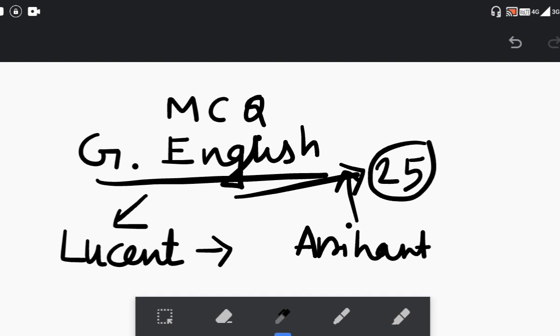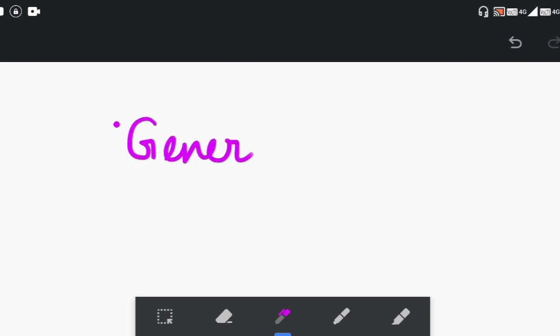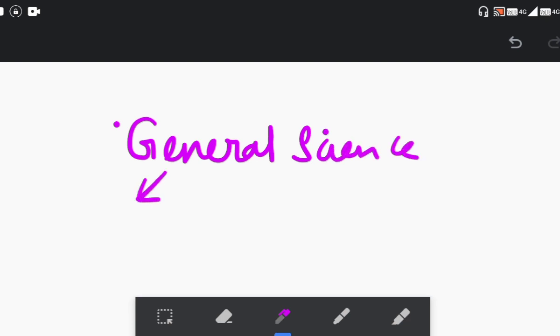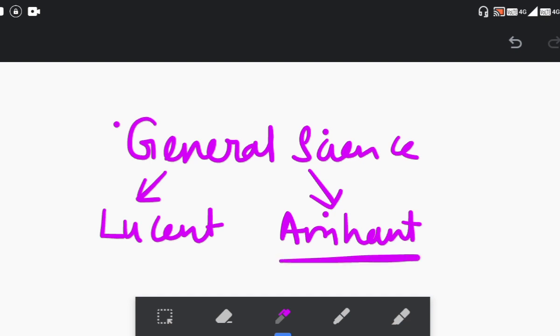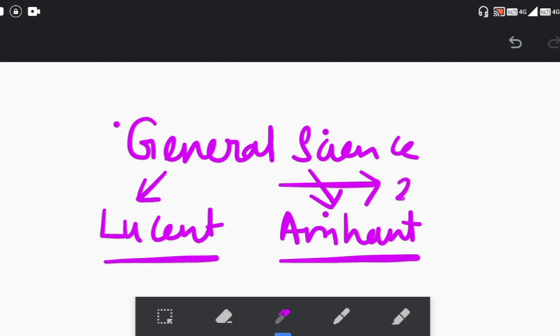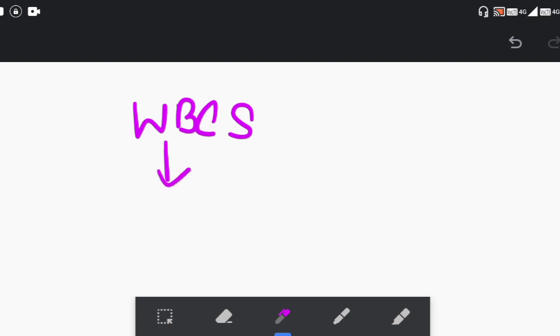For General Science, which carries 25 marks, you may go for Lucent Publication's General Science book, or Arihant's General Science Encyclopedia — you can find both of them on Flipkart or Amazon. These are the recommended books for the General Science section. You can also use the WBCS-based course covering the English portion, Math portion, and General Science portion — which covers six books in total.